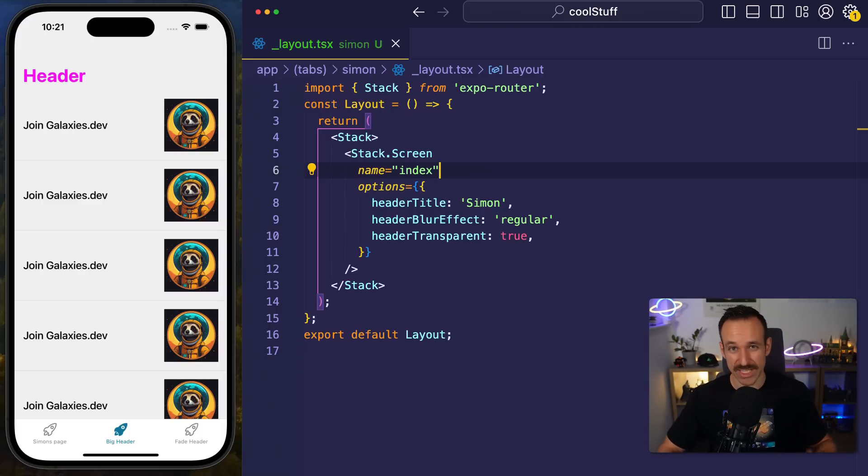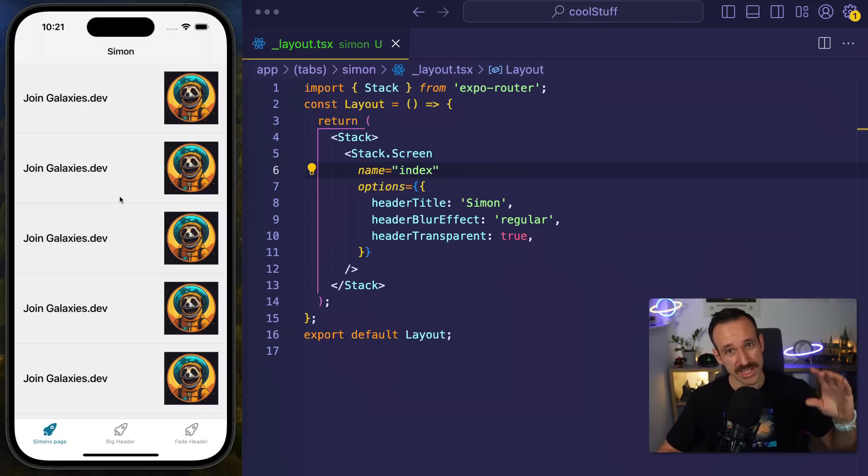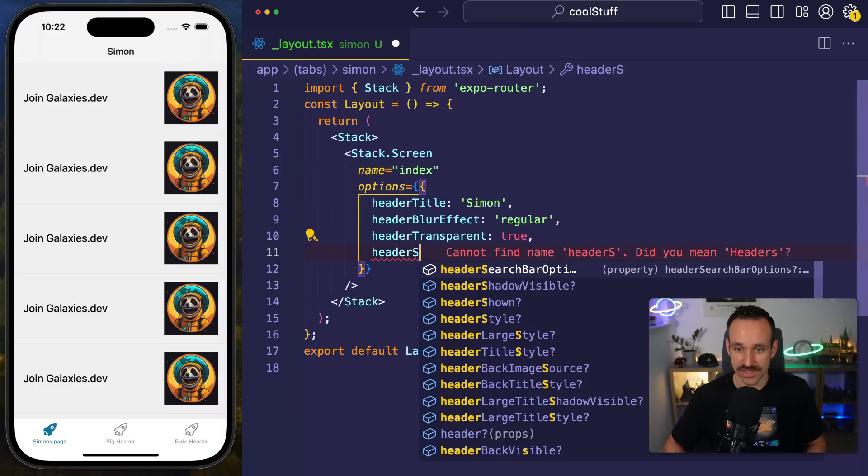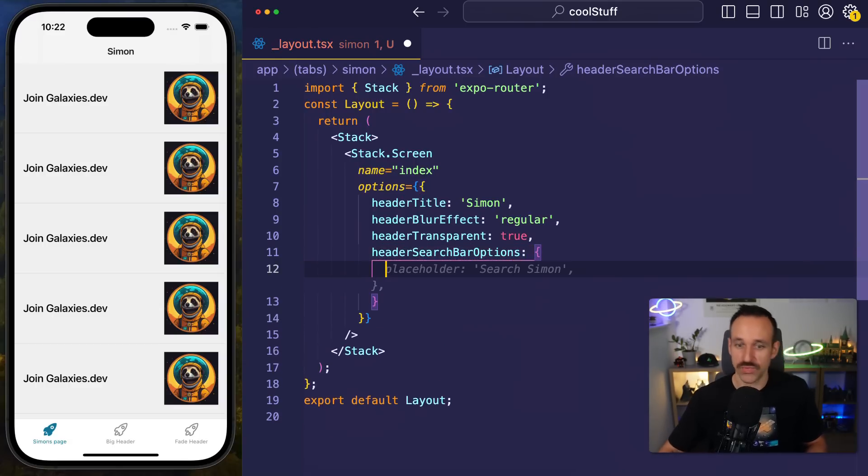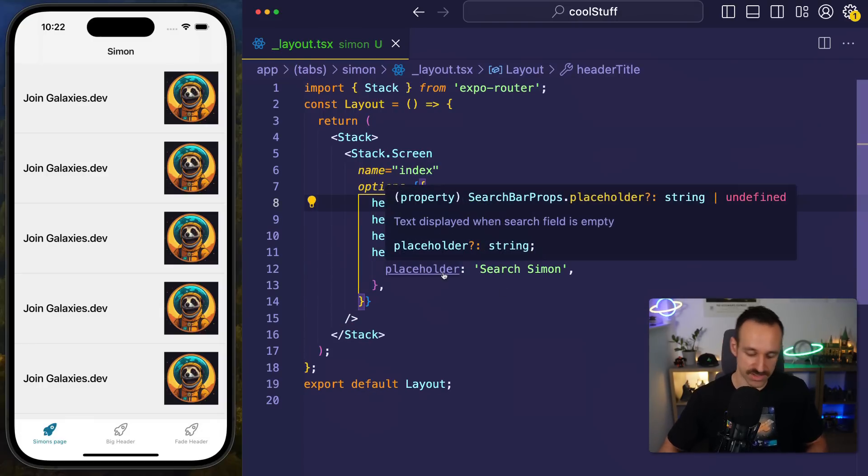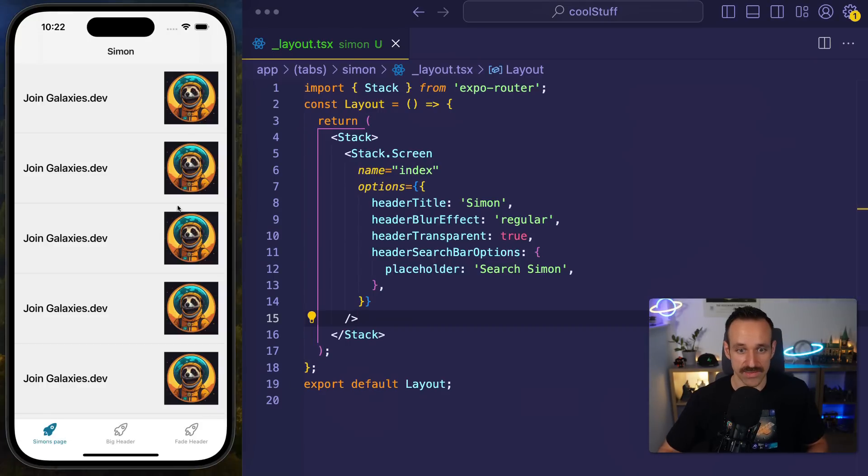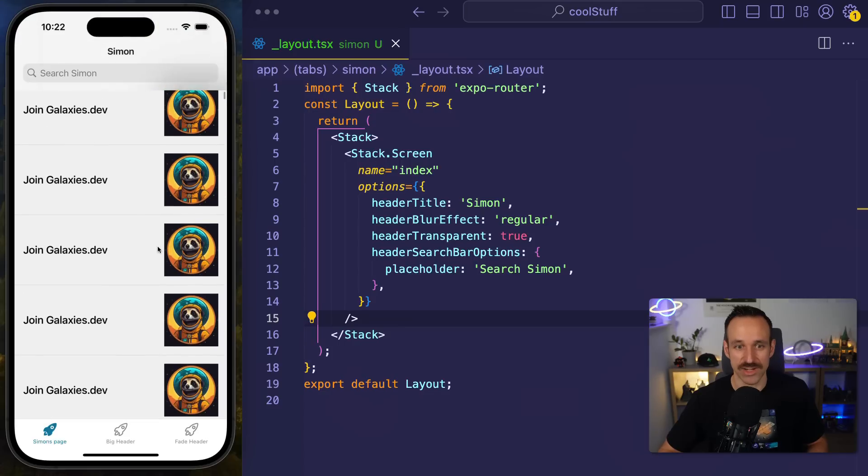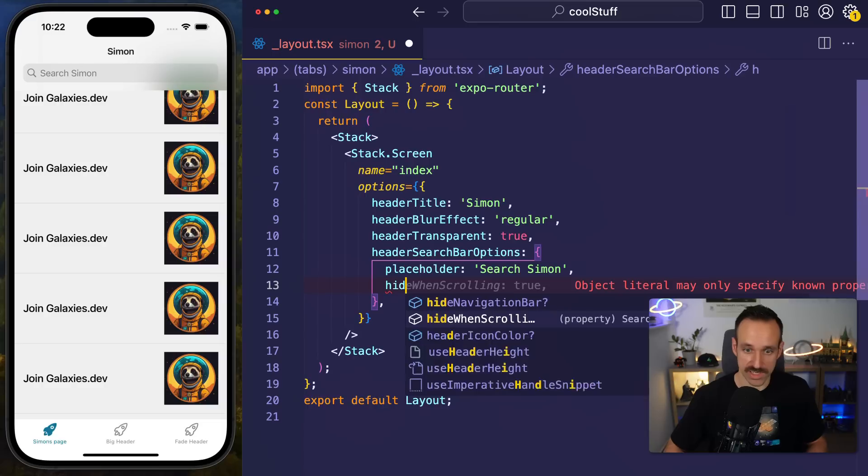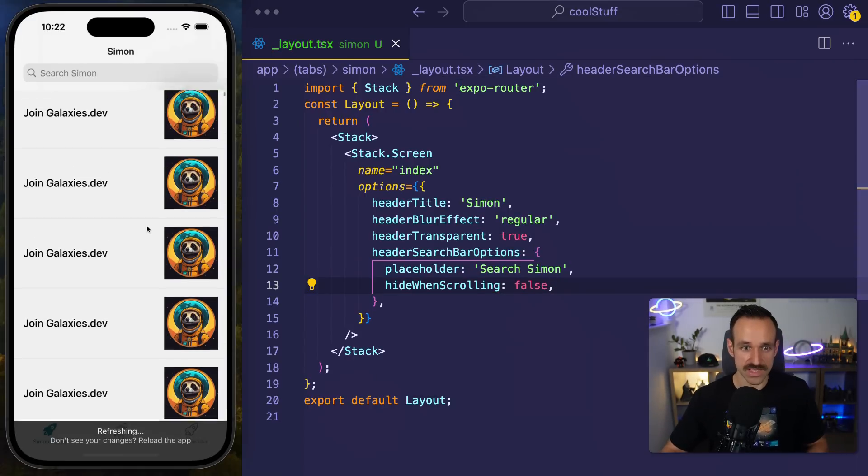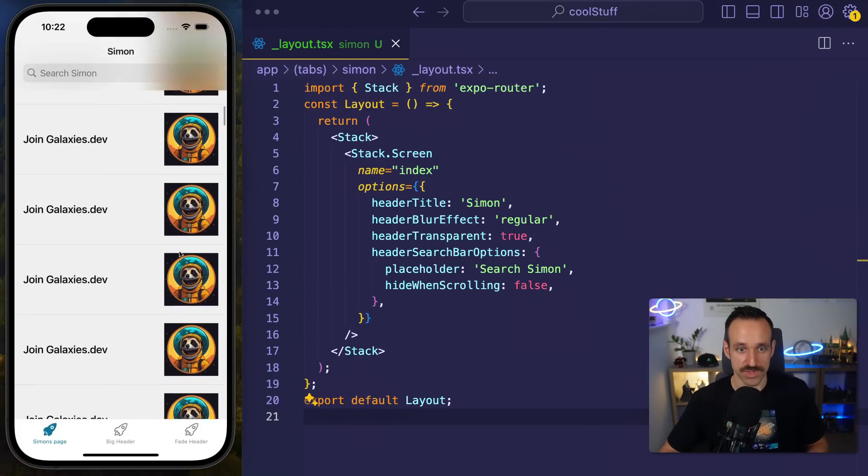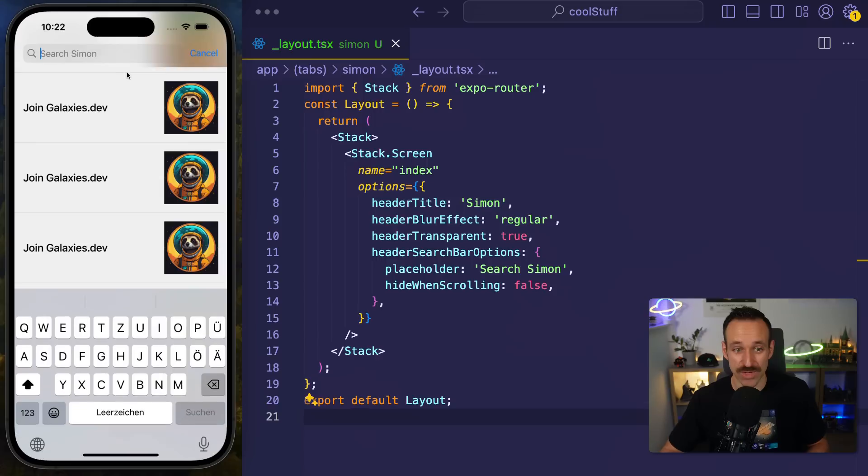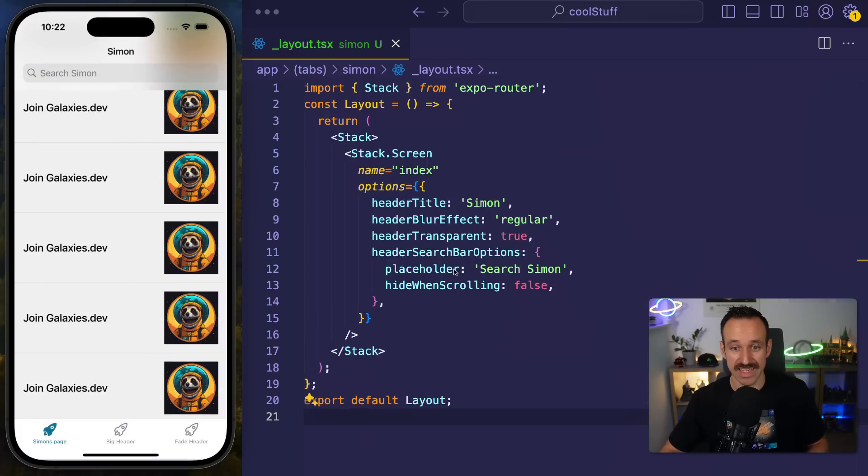Tip number three is a very fast one, but it can have a really huge impact. For all of you who want to have something like a search bar or general text input connected right in the header of your page, you don't need to worry about creating a custom header or working around this. You can just go into your options and say header search bar options and then define some options for a search bar. Let's say I just want to put in the placeholder search Simon. Let's do a refresh. And if I'm on that page, voila, I get this nice field here. It collapses right now. So if you don't want to do that, you can simply say hide when scrolling false. And that means my field will be visible all the time. So with just three lines of code, one property, we have connected this epic field up here.